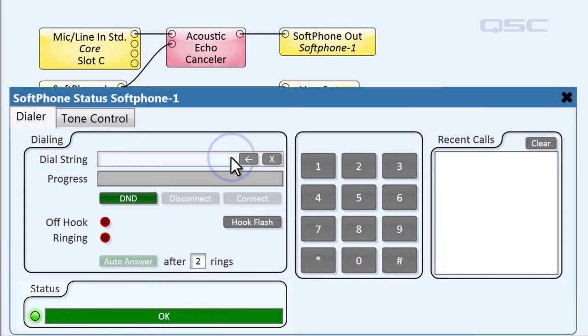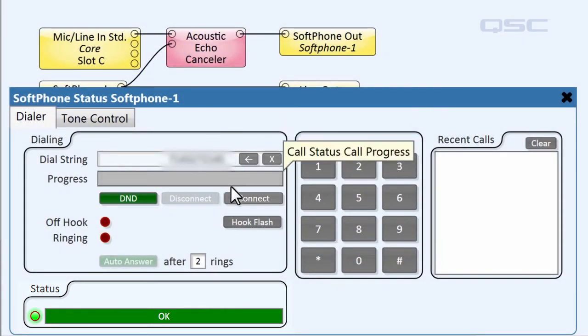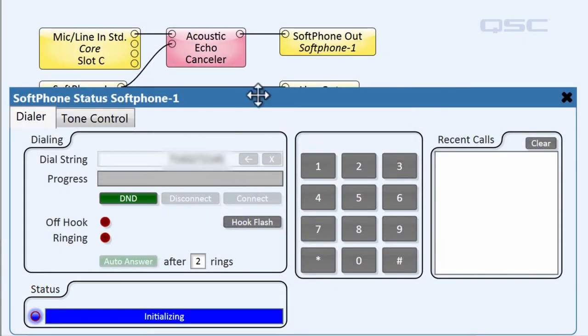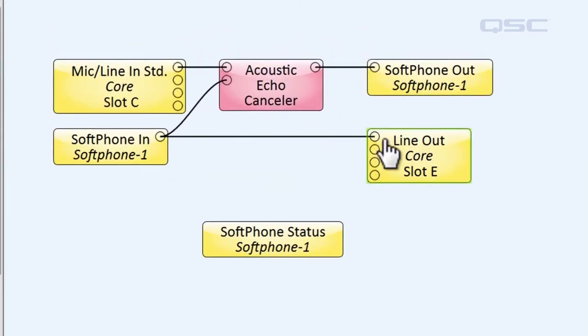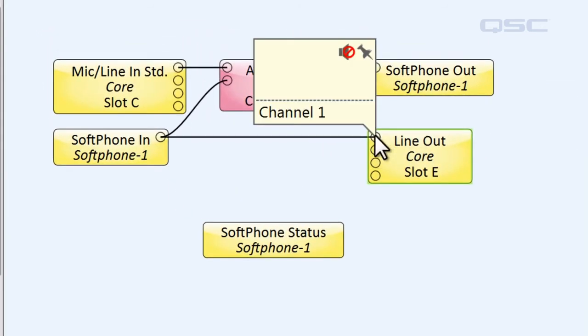So, let's try it out. I'll input a number and hit Dial, and I'll activate the hover monitor for my Line Out card so that you can hear it through the PC sound card.